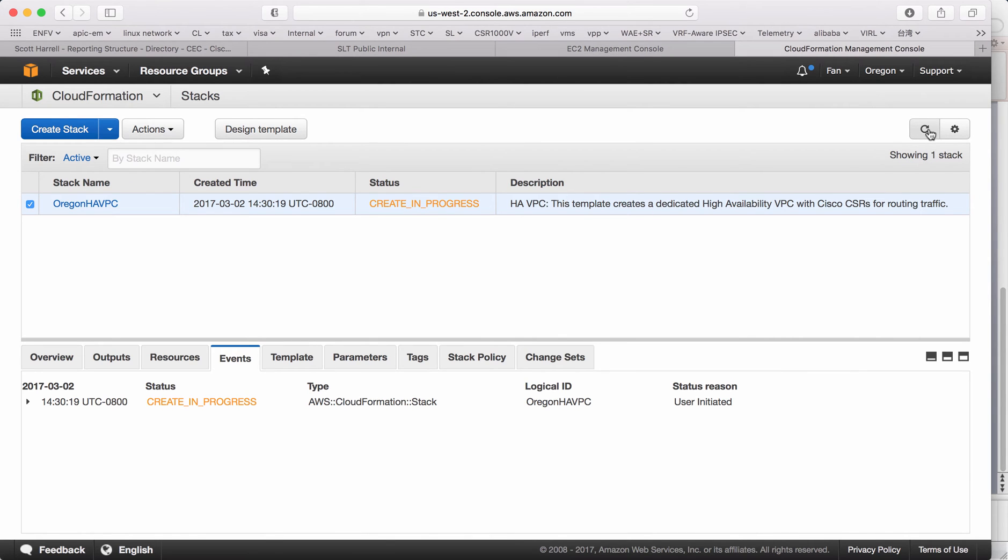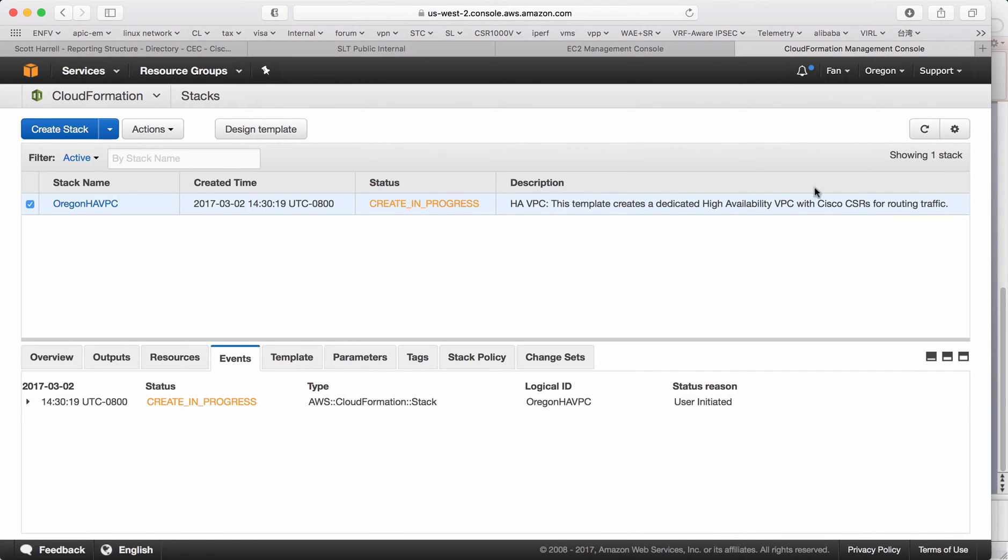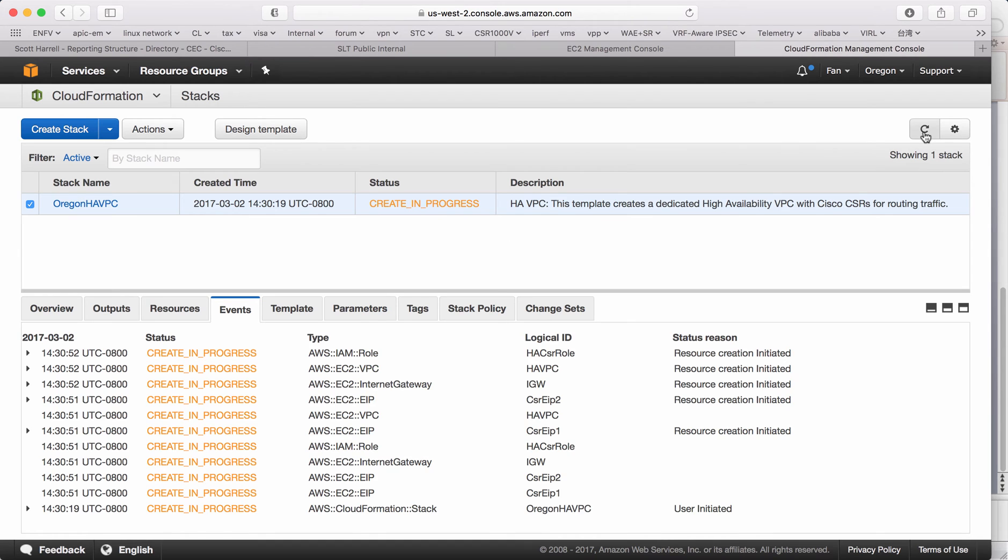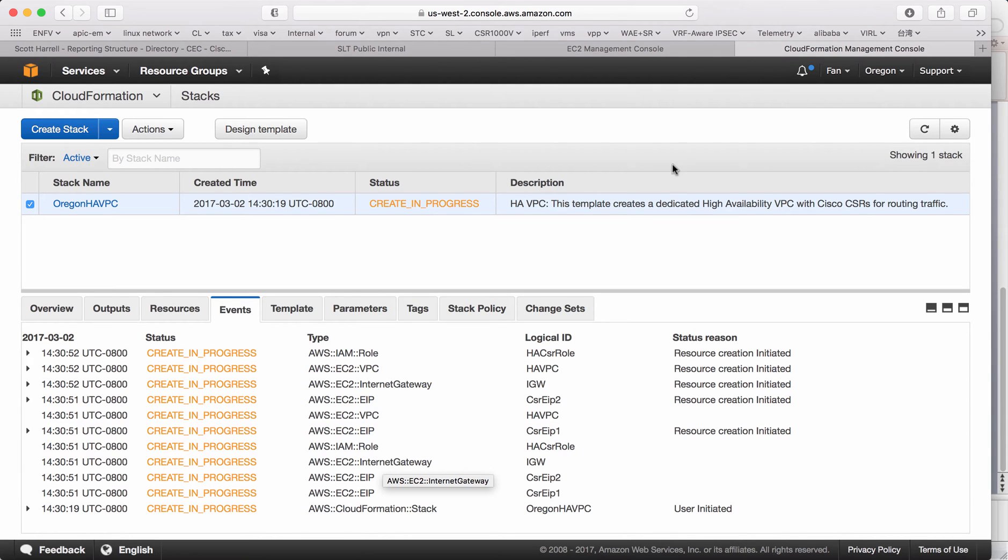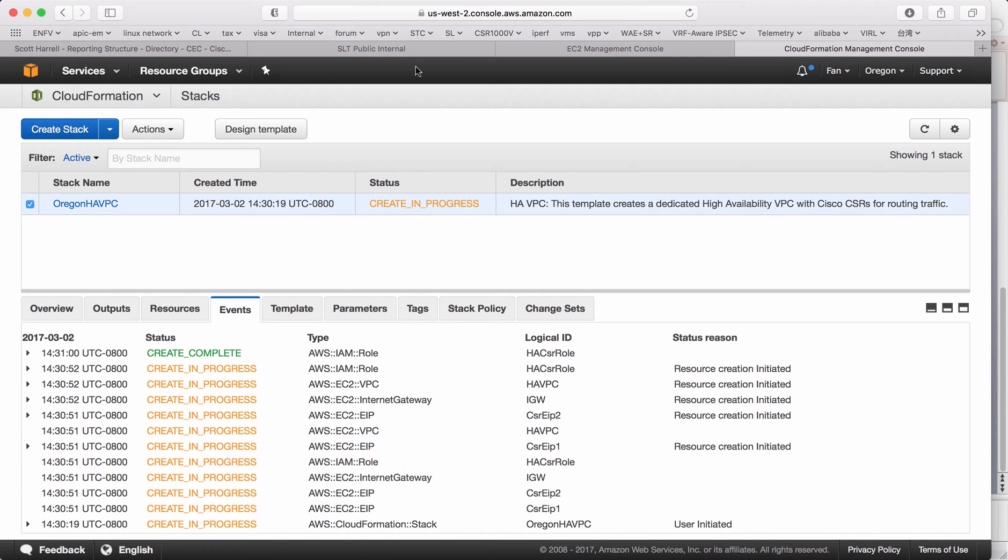Right now, you can see the whole stack has been created. With the events, you should be able to see those resources being created. Let's just give it a couple minutes. After the CSR has been booted up, as I mentioned, you have to associate the interface yourself and configure the IP. Now you can see all the EIP, the VPC, the Internet Gateway are creating in progress. It normally will take around five to six minutes for all the components to be created. I will come back after the CloudFormation template has been done.